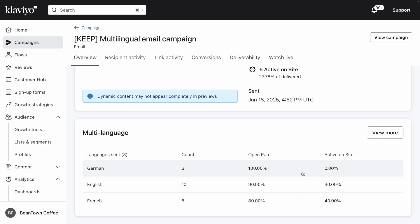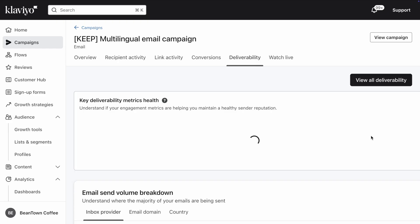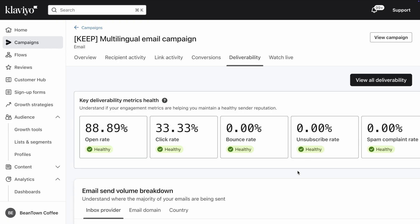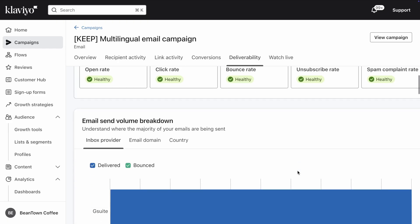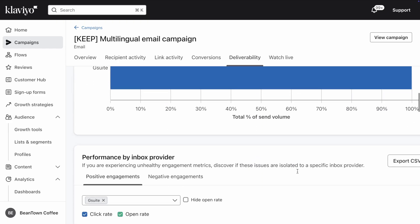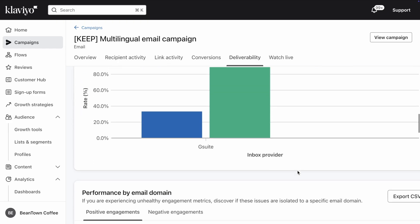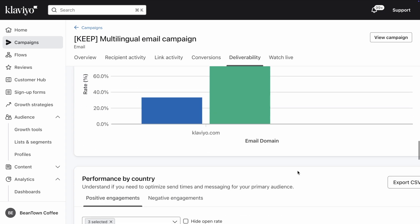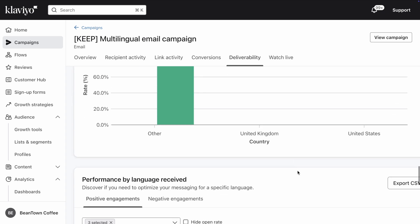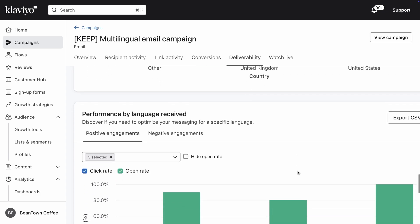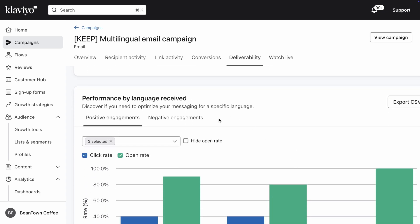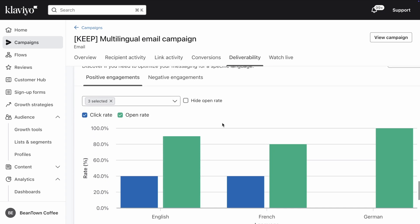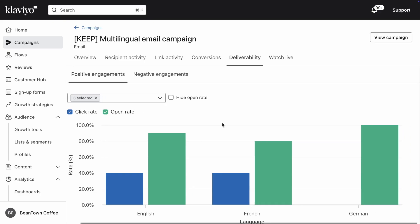For an even more detailed look, click on View More. This takes you to the Deliverability tab, where you can dive into the positive and negative engagement for each language. This will let you know if you need to optimize your messaging for a specific language.